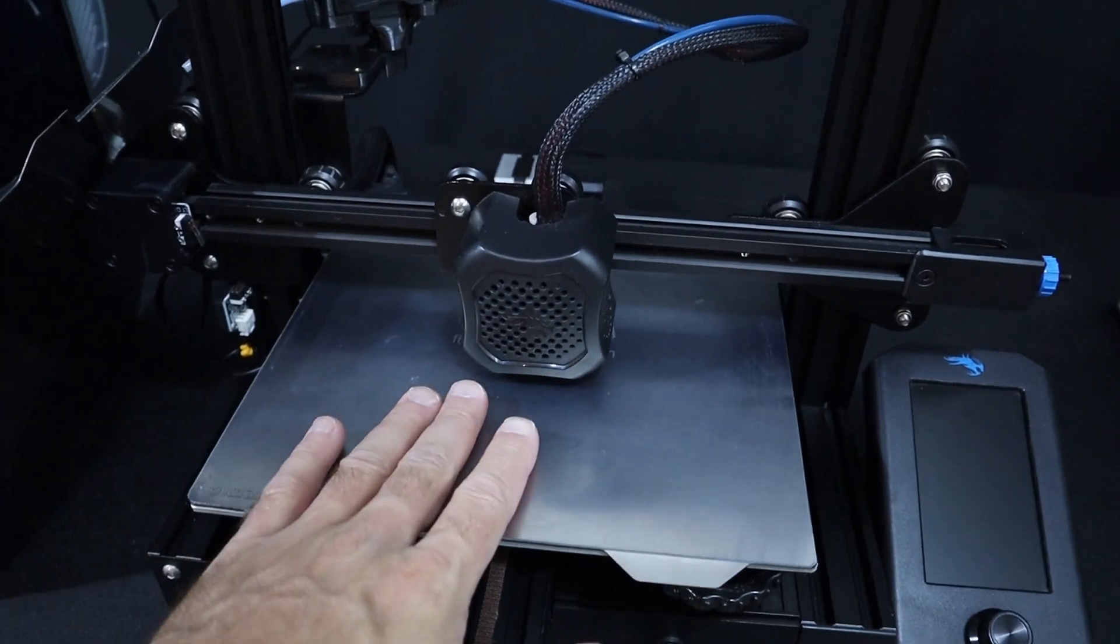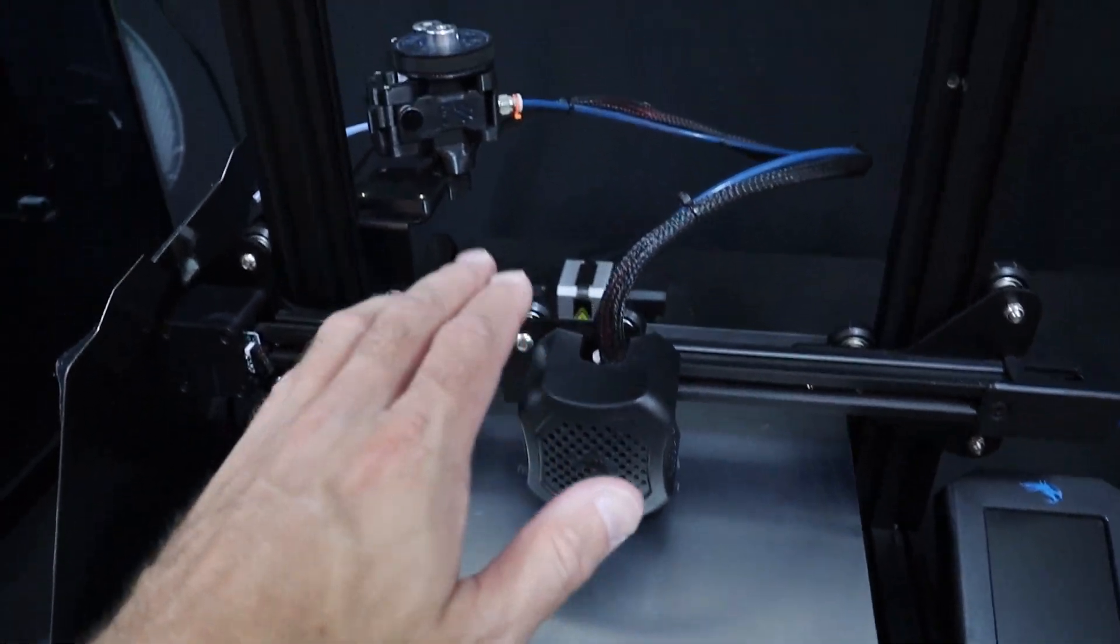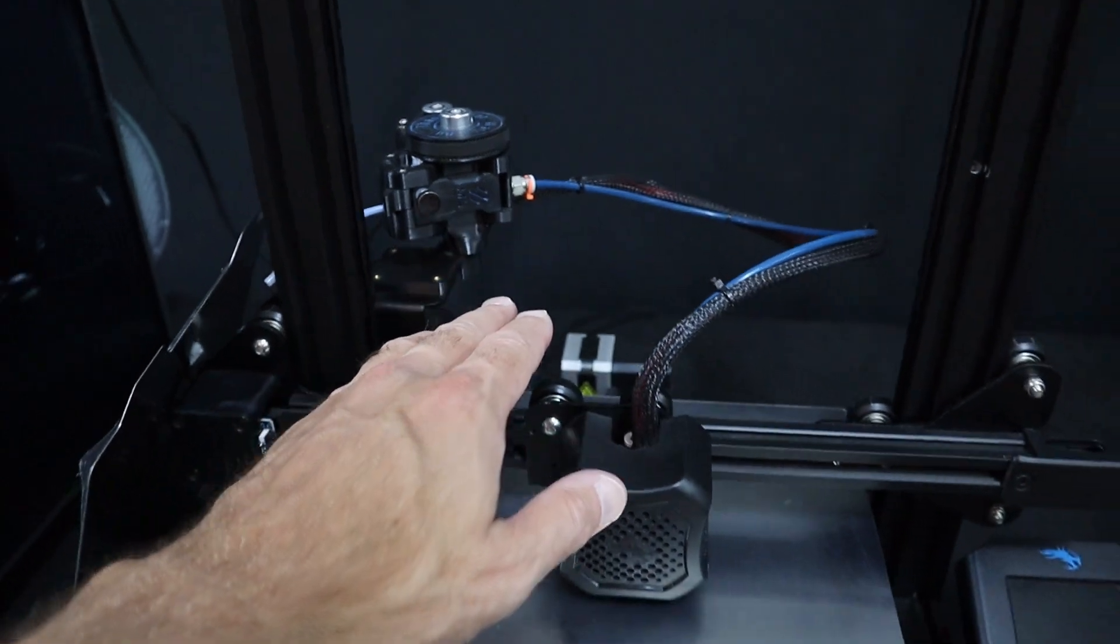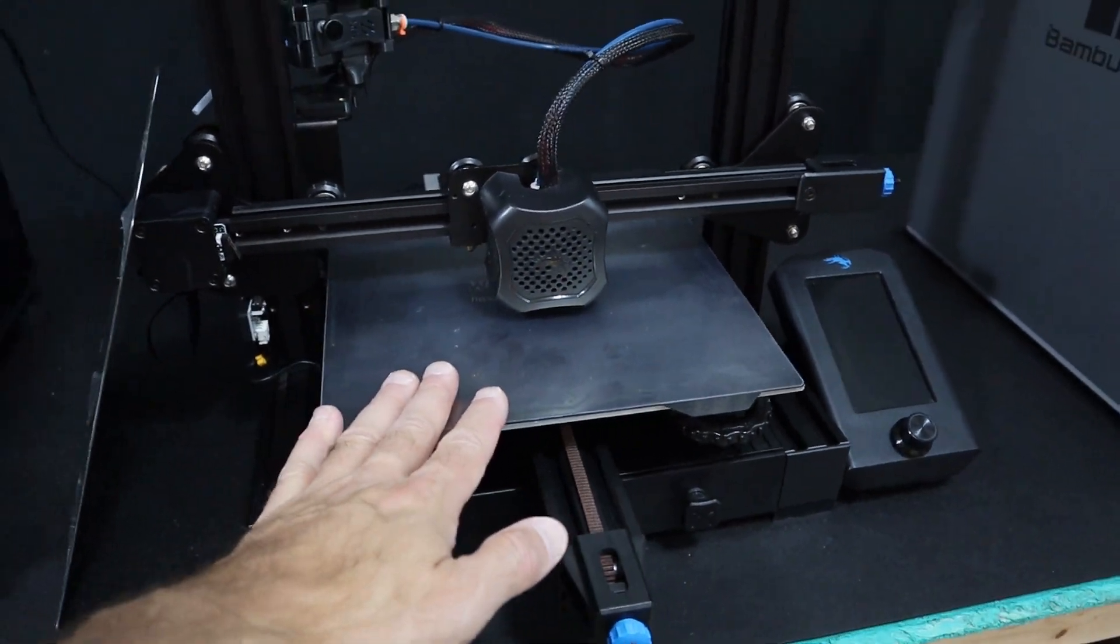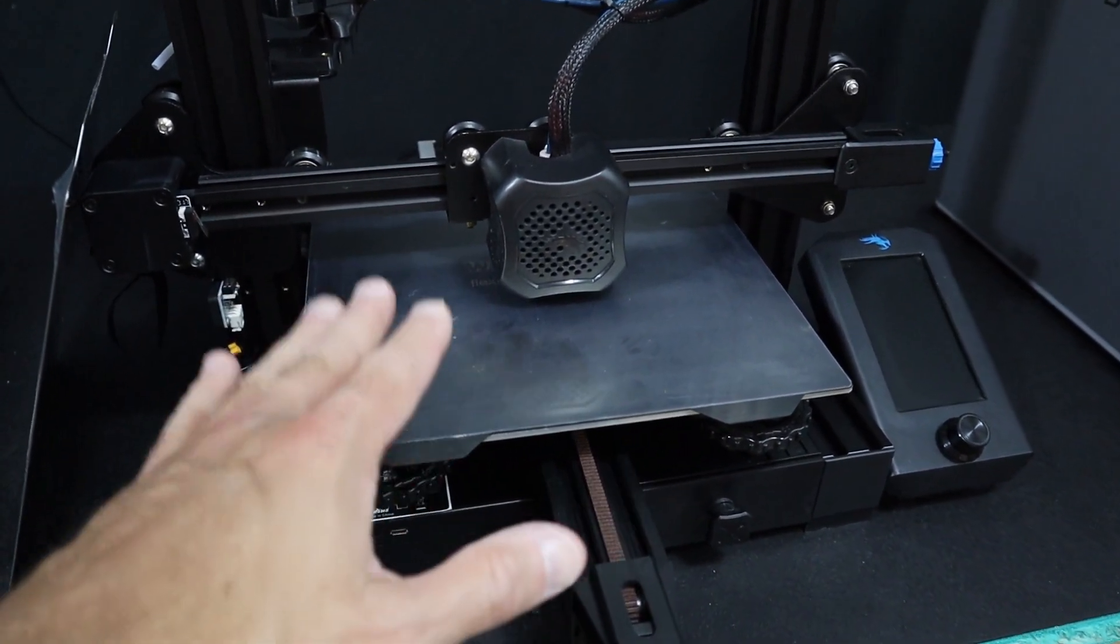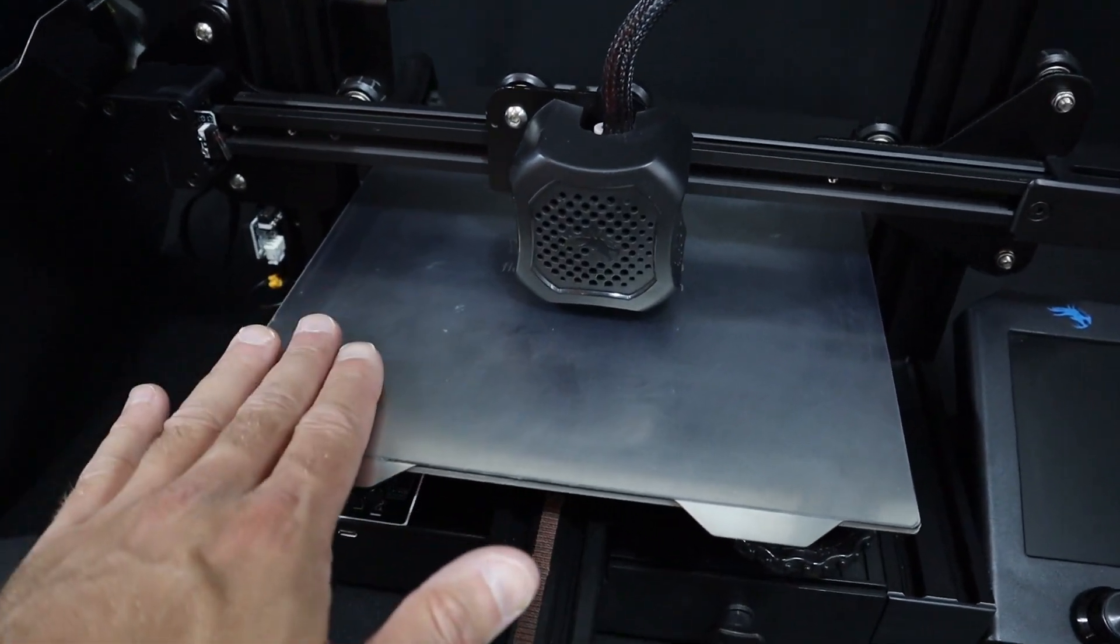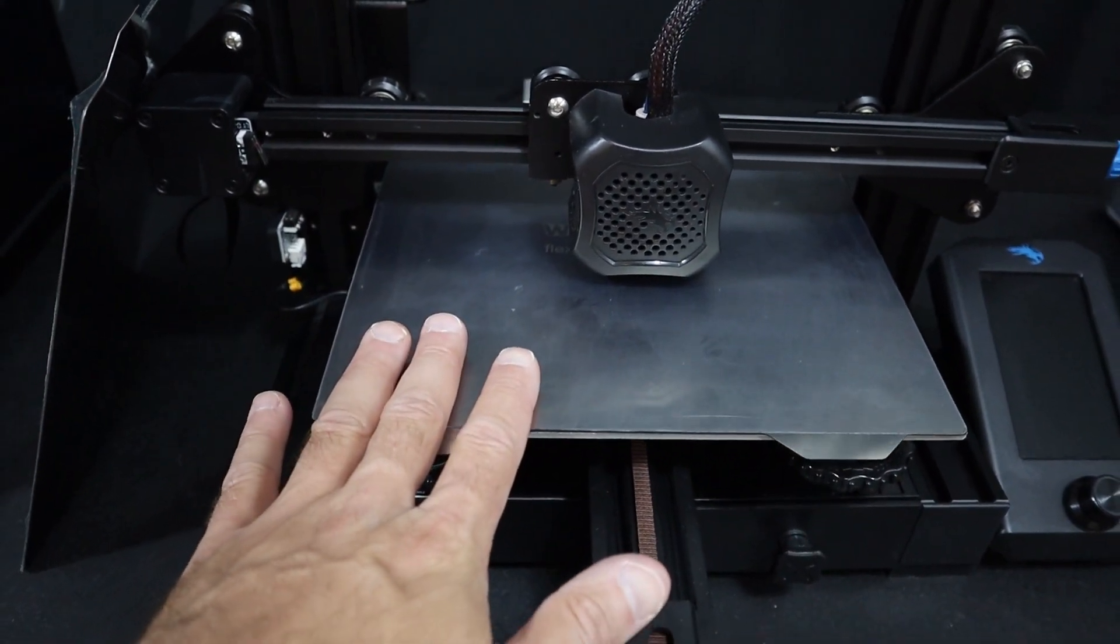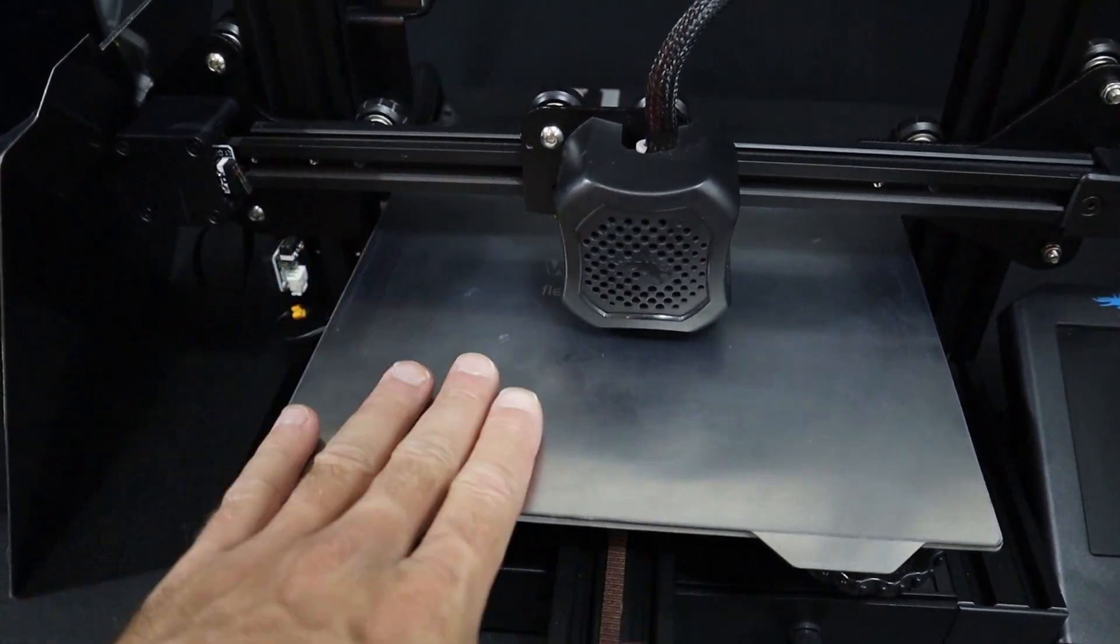All right, over here I have my Ender 3 Version 2, slightly modified with the M4 version extruder. This has been my go-to 3D printer for several years now and it's worked really well for me. Recently I swapped out the build plate for a Wham Bam PEX build plate and I'm really enjoying using it.